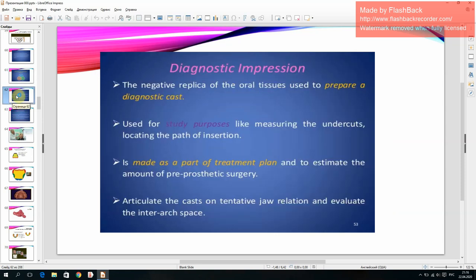Diagnostic impression: the negative replica of the oral tissue used to prepare a diagnostic cast for study purposes, such as measuring undercuts, locating the path of insertion, made as part of the treatment plan to estimate the amount of pre-prosthetic surgery, and to articulate the casts on tentative jaw relation and evaluate the inter-arch space.